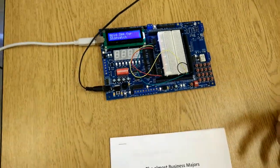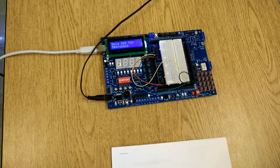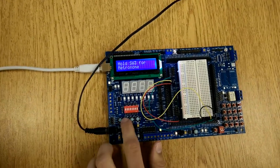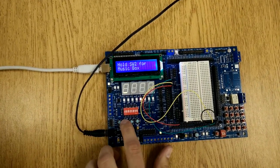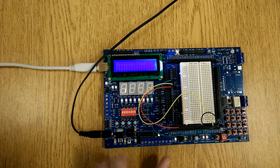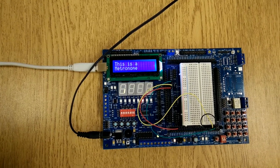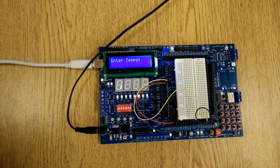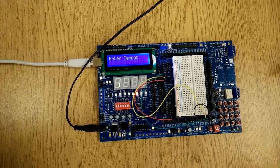So the next function that we have is called a metronome, and that is switch 3. If you hold down switch 3, it says this is a metronome, and it says enter tempo.